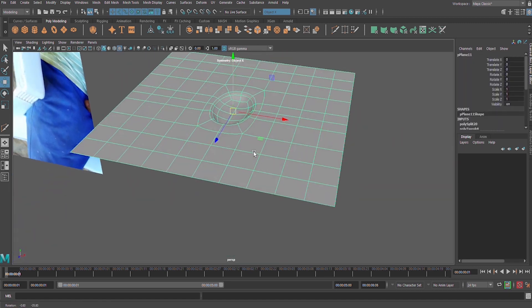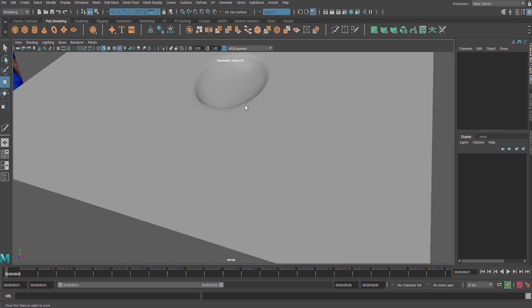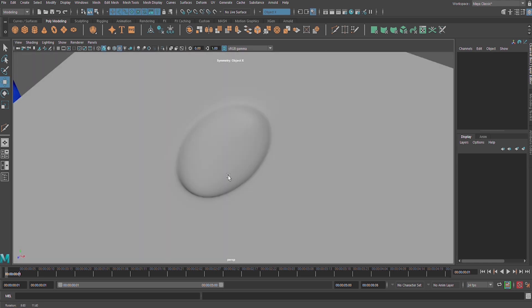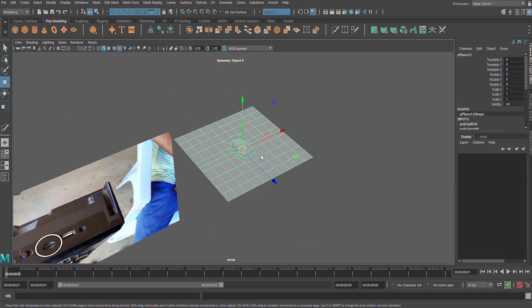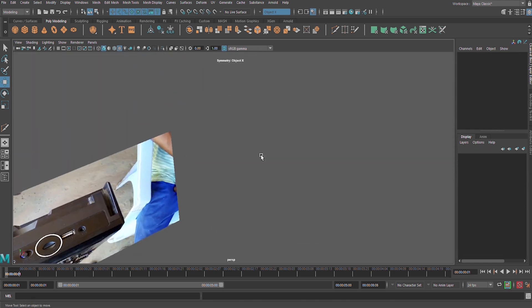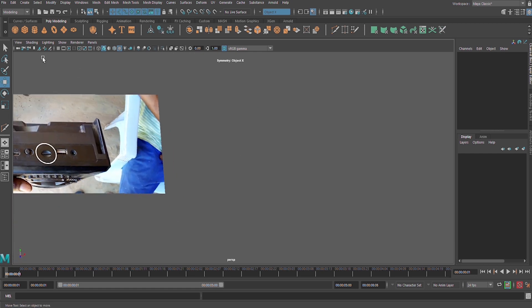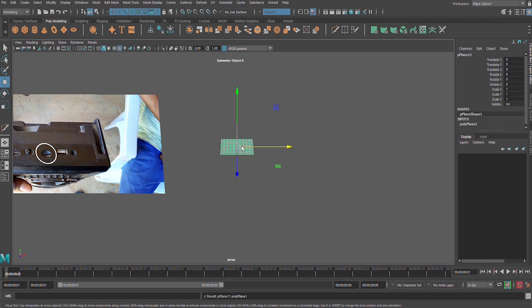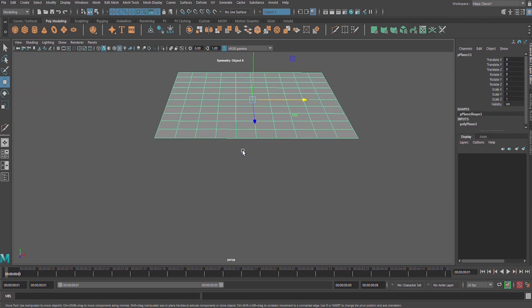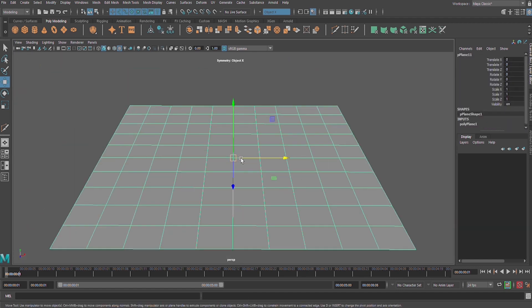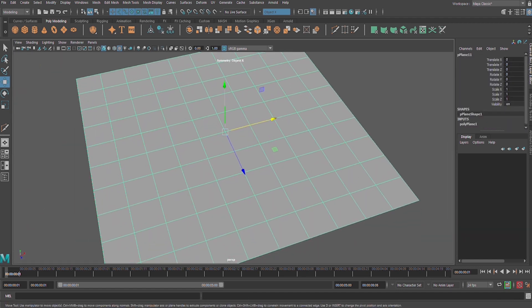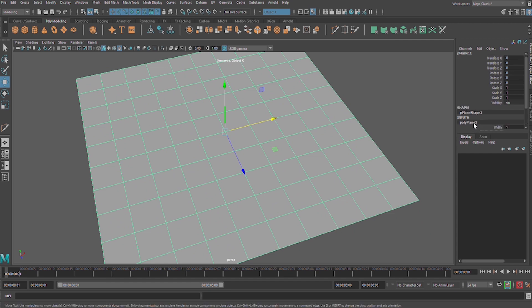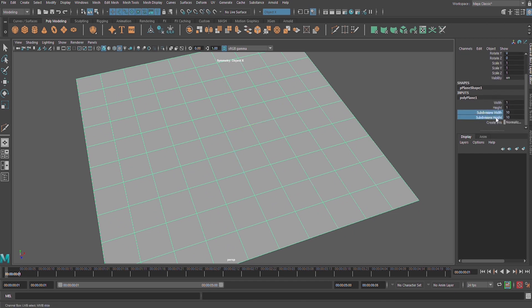Let us delete that one. We start from scratch. First of all, we start with a plane. Go to the channel box, poly plane, and increase subdivision like 10. 10 is enough.